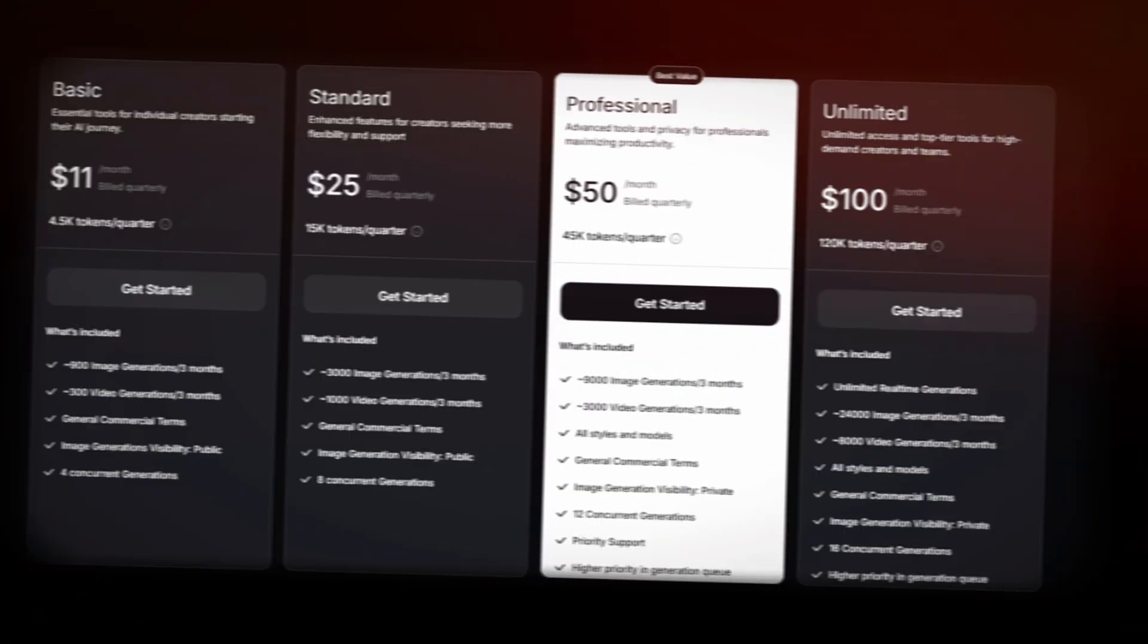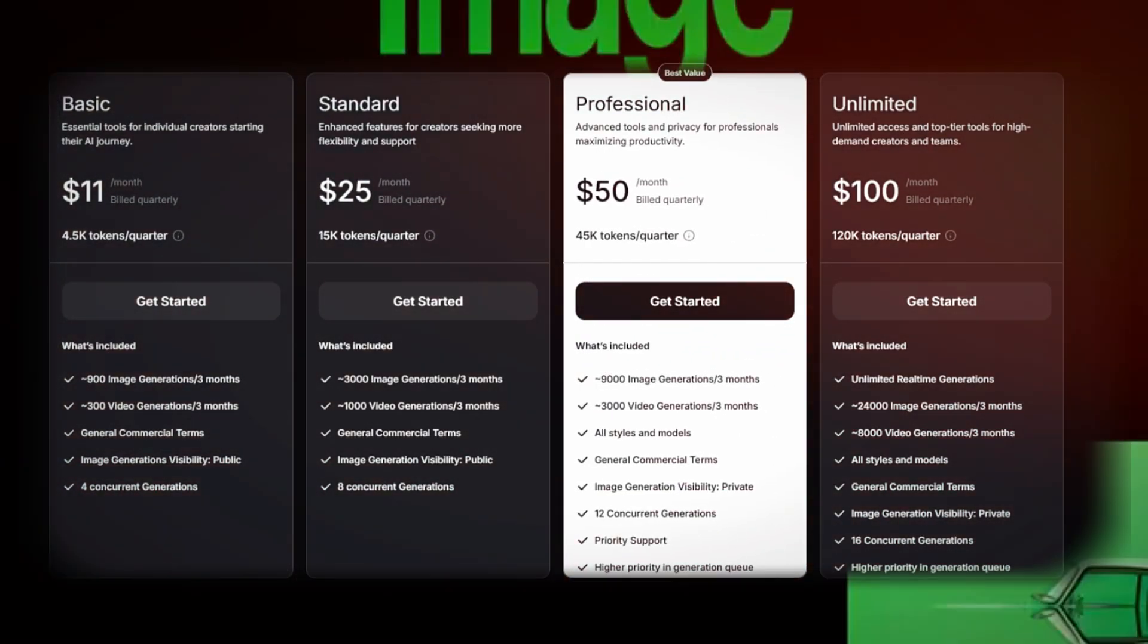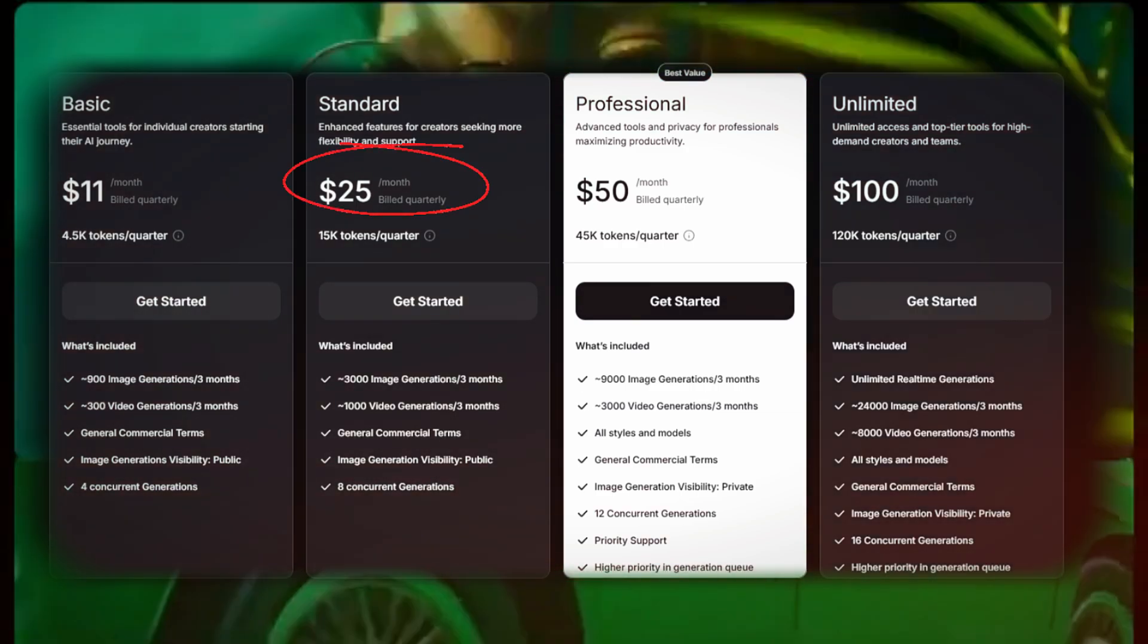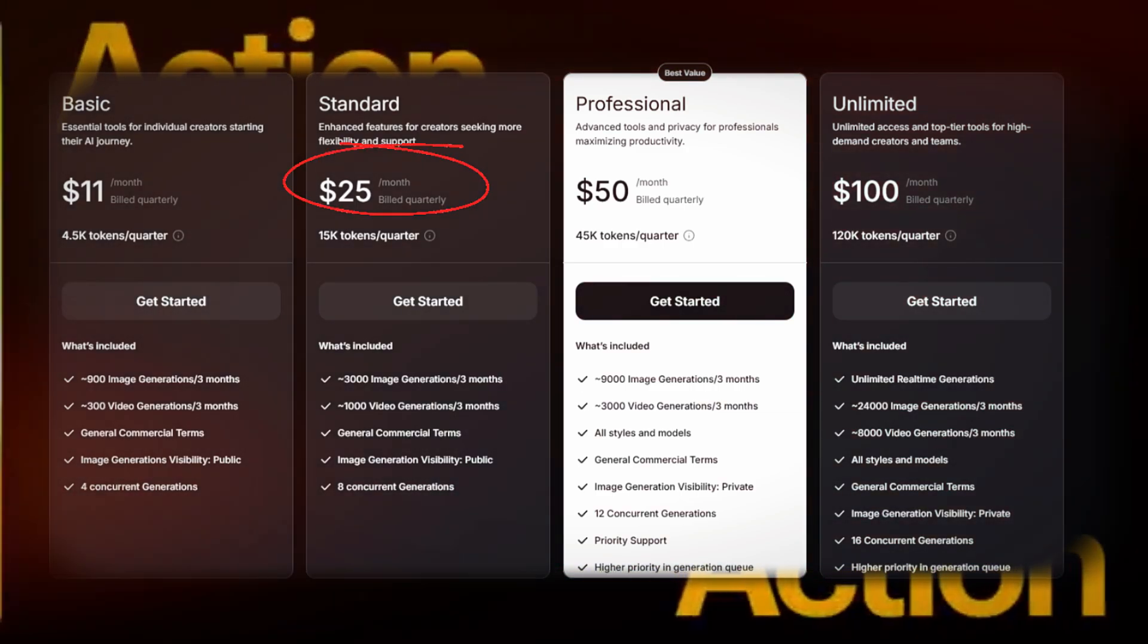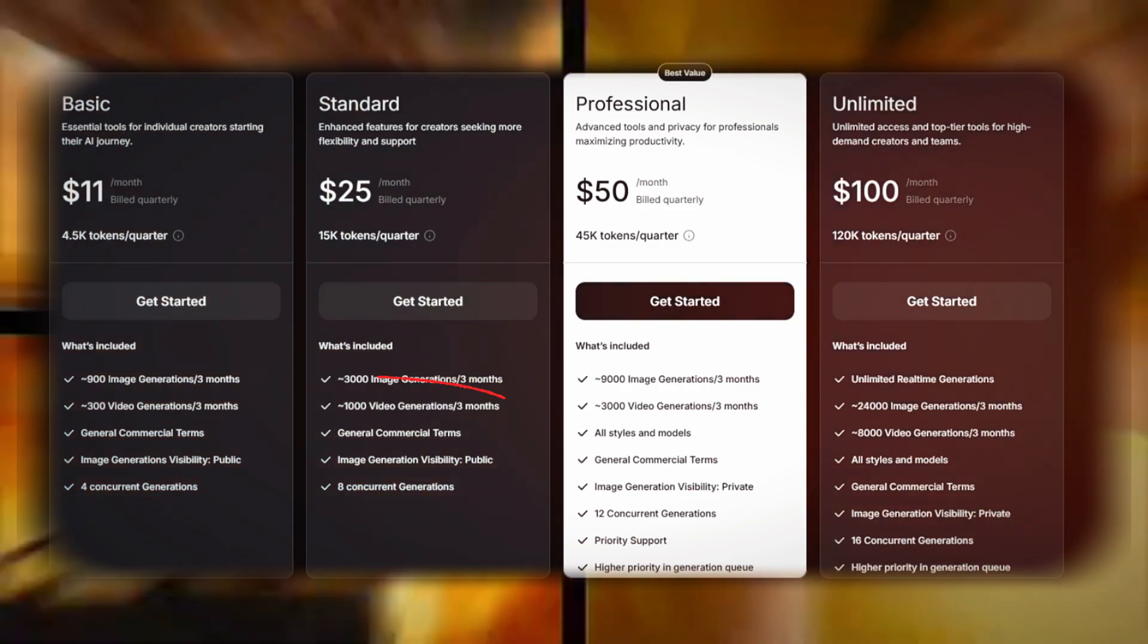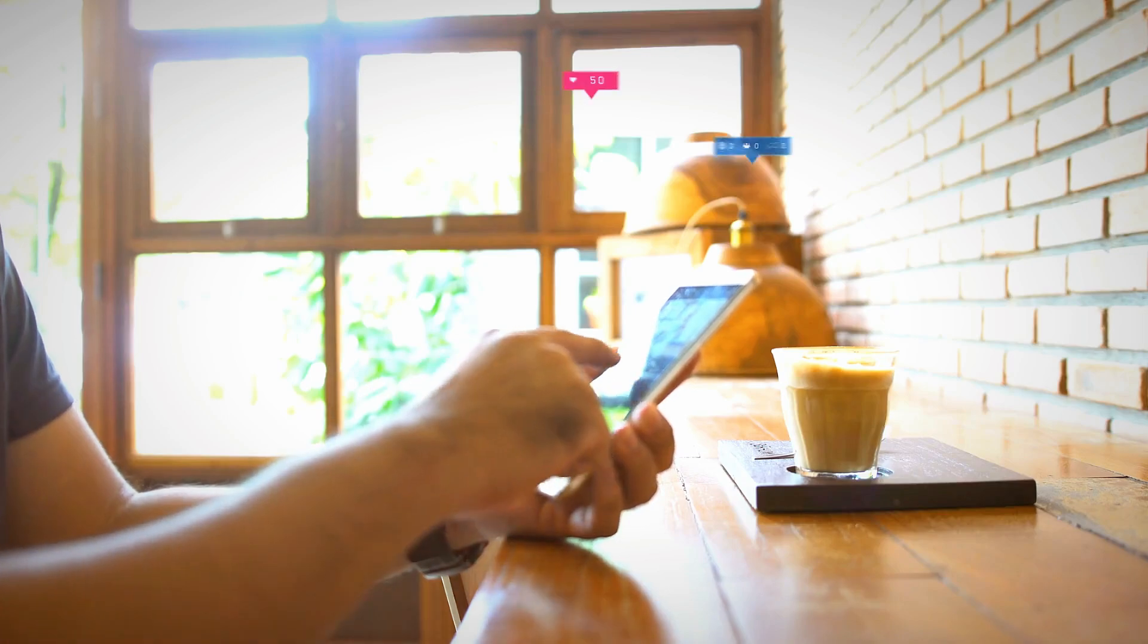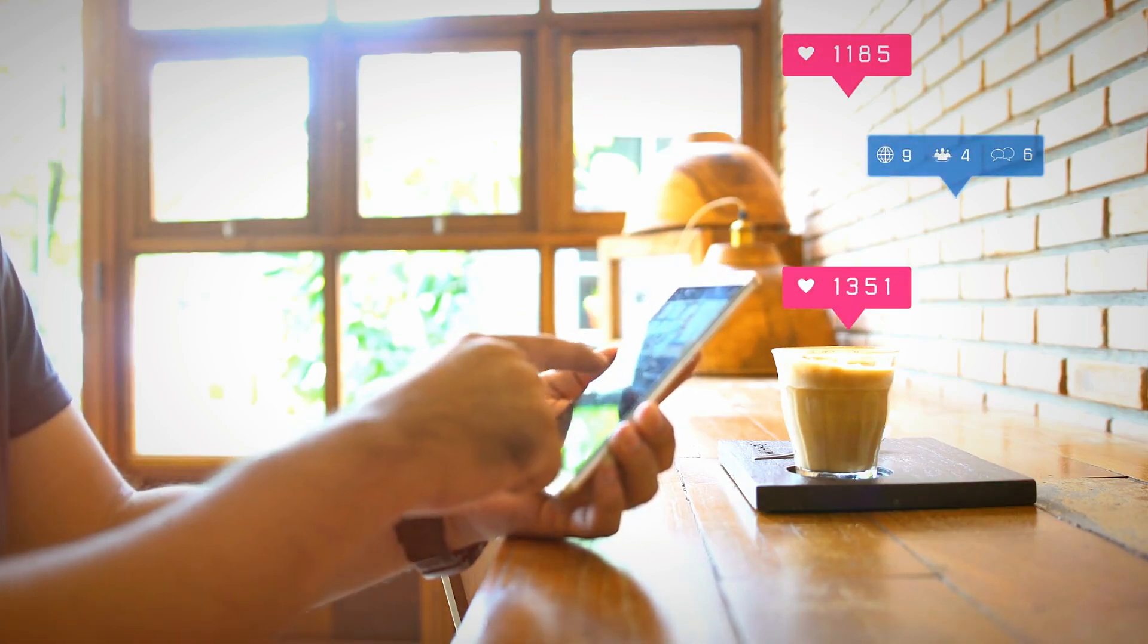Luma AI offers two pricing plans tailored to different user needs. The standard plan costs $25 per month, billed quarterly, and includes 15,000 tokens per quarter. This allows users to generate approximately 3,000 images and 1,000 videos every three months.